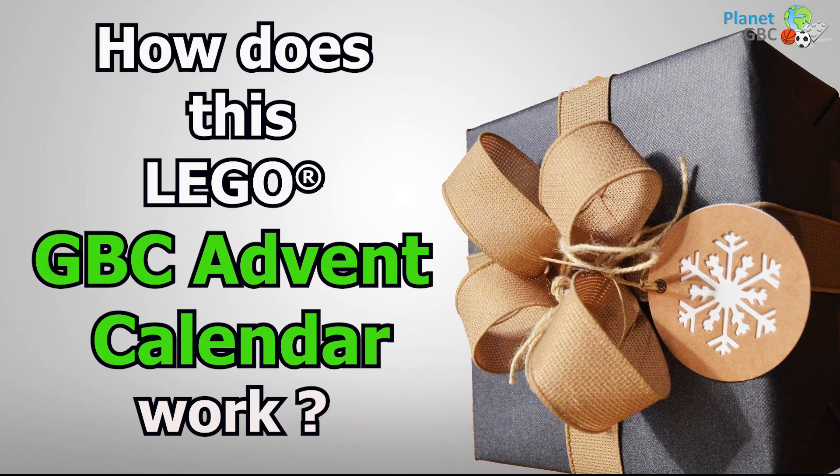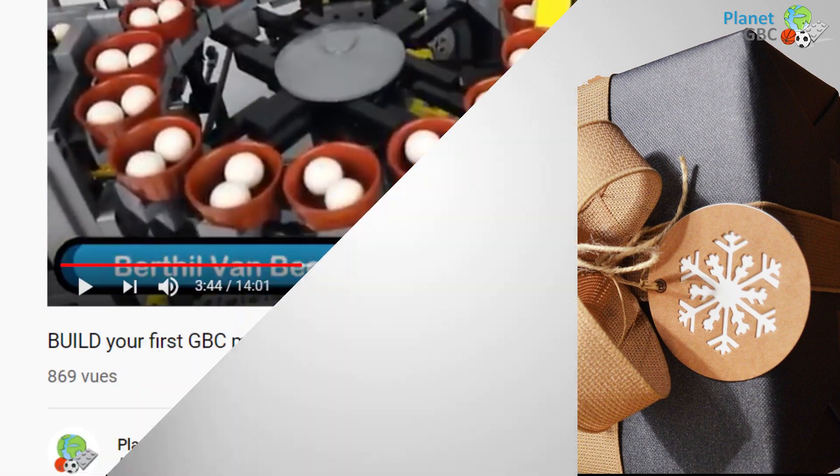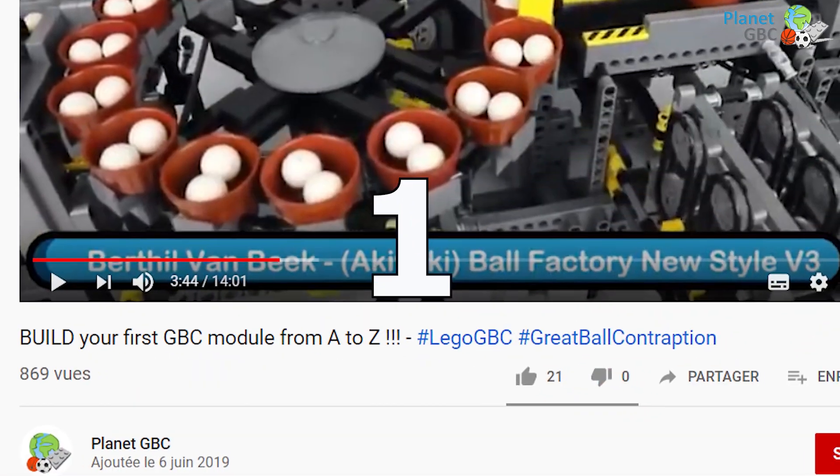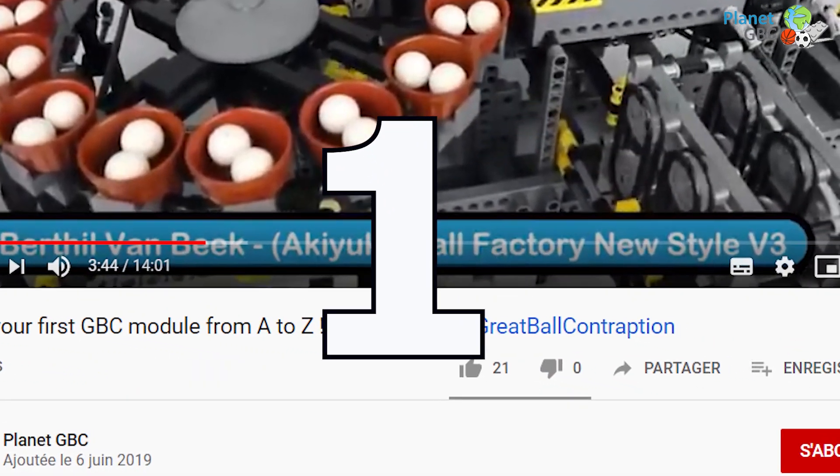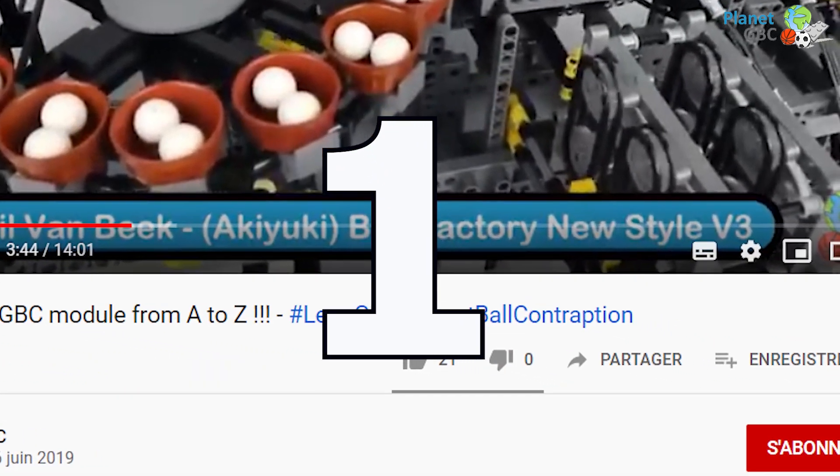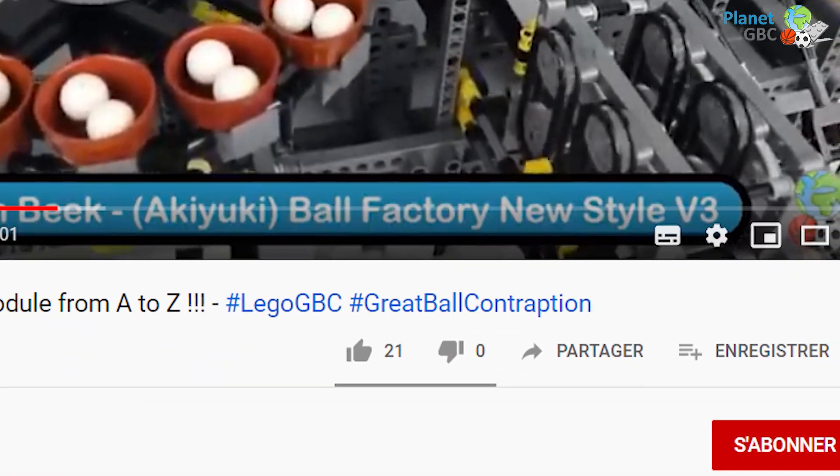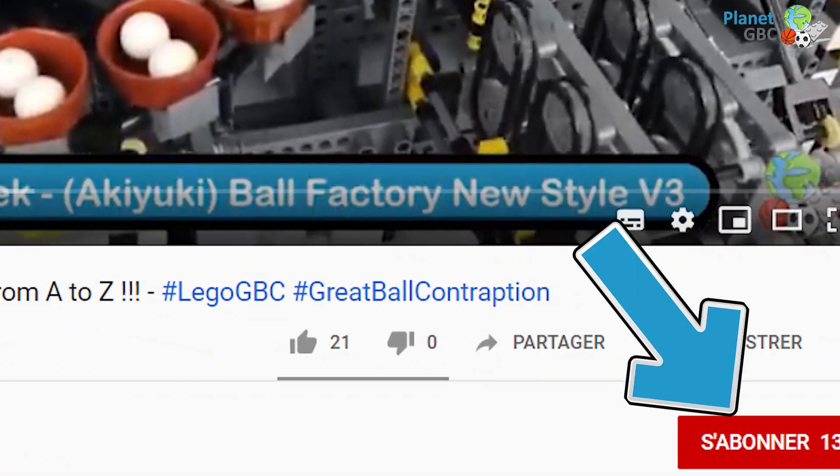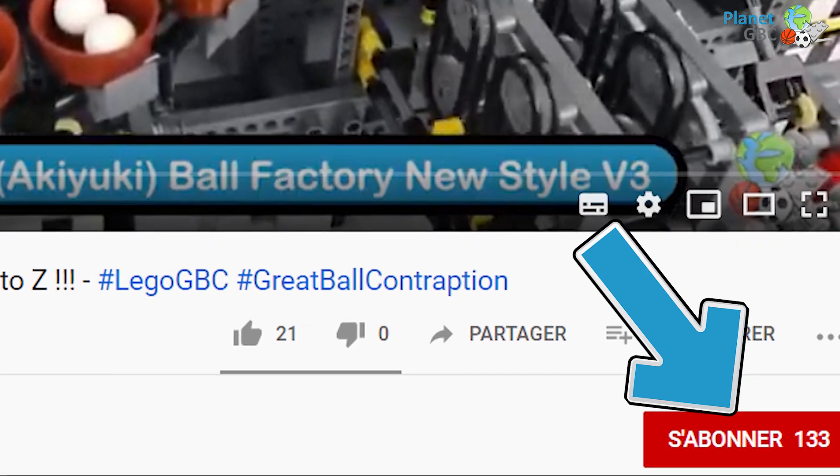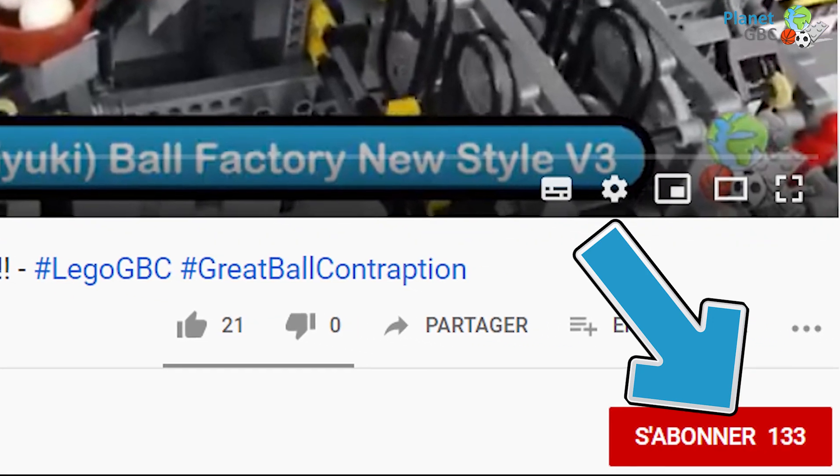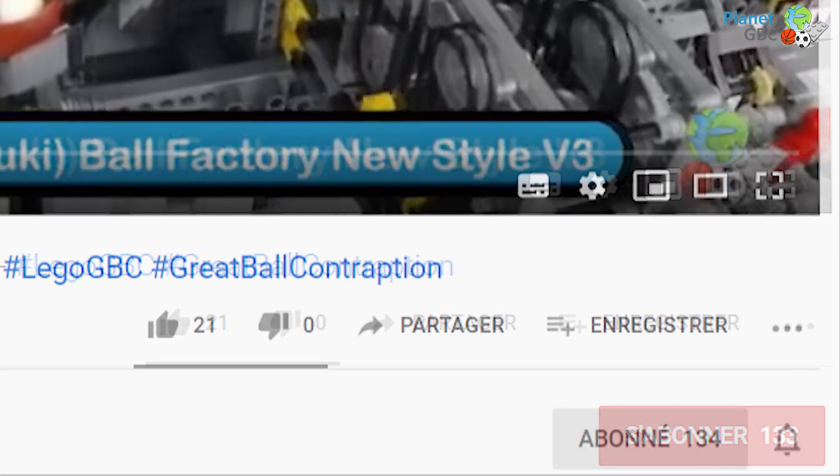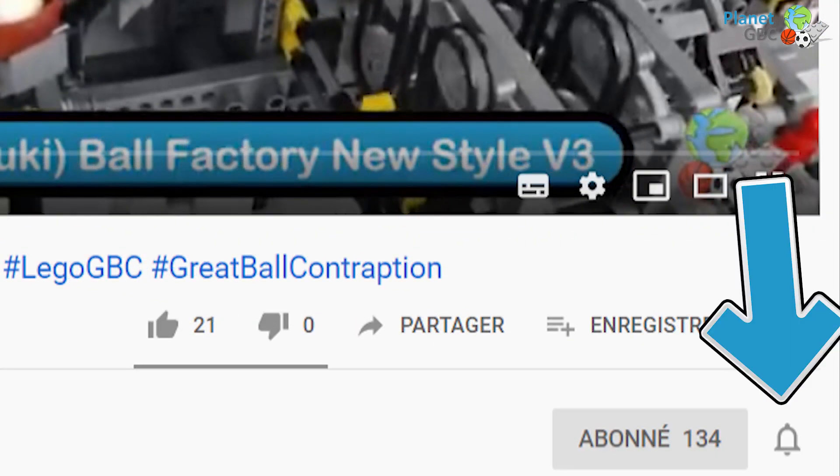So how does this Lego GBC advent calendar work? First, subscribe to Planet GBC YouTube channel using the button below this video and click on the bell icon to be notified about future Planet GBC videos.